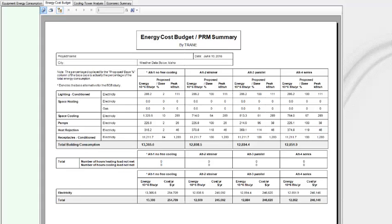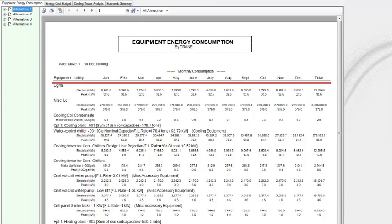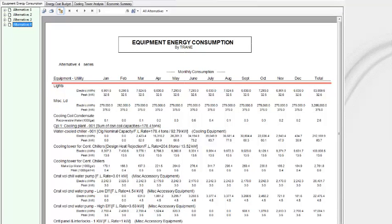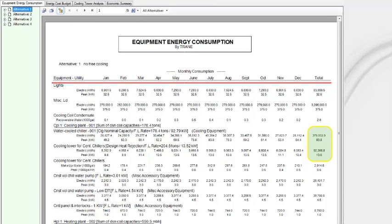If you want to know when the free cooling is benefiting the chiller, you should check the Equipment Energy Consumption Report. In this case, I can quickly go between the alternatives using the tree on the left-hand side of the screen to quickly compare the annual chiller consumption of each alternative. Take note of the annual consumption values for the chiller and the tower as I switch between alternatives. For no free cooling, the chiller consumption is about 380,000 kWh and the tower used around 92,000 kWh. There's cooling in the winter season as well — look at January: 26,000 kWh.